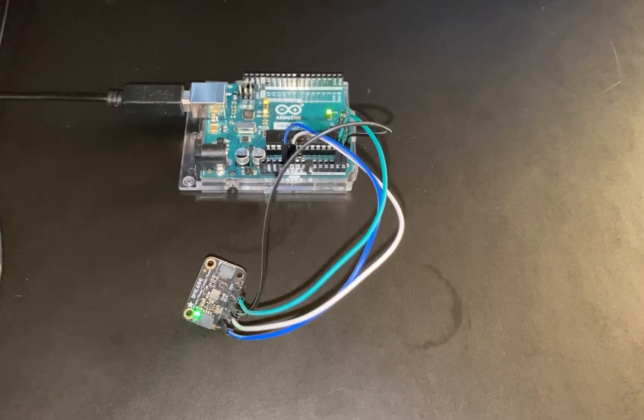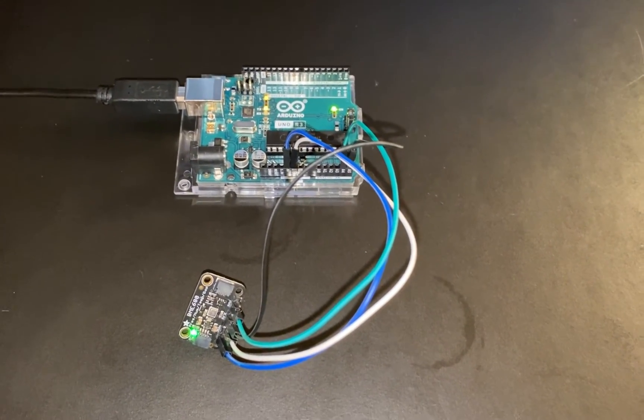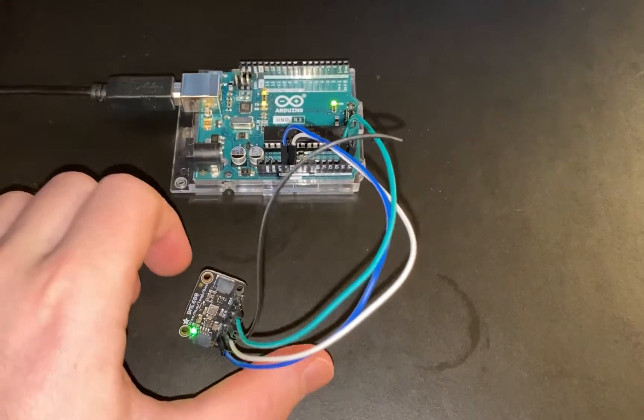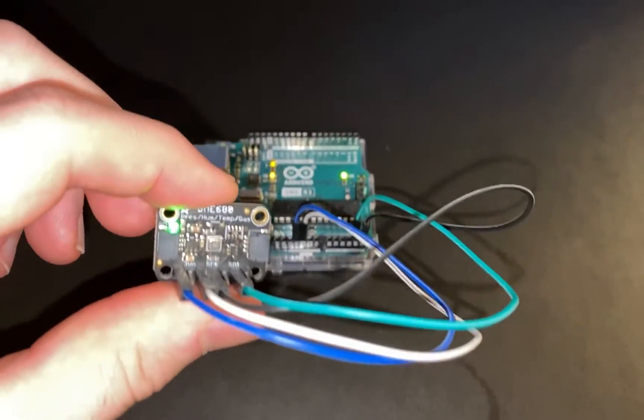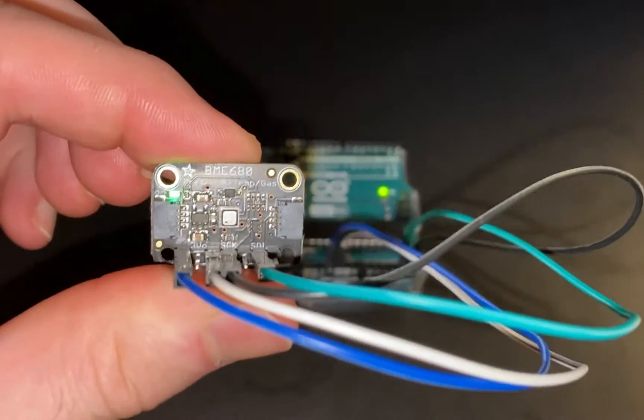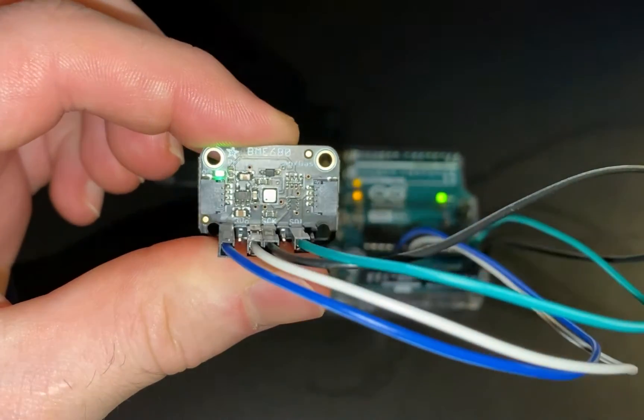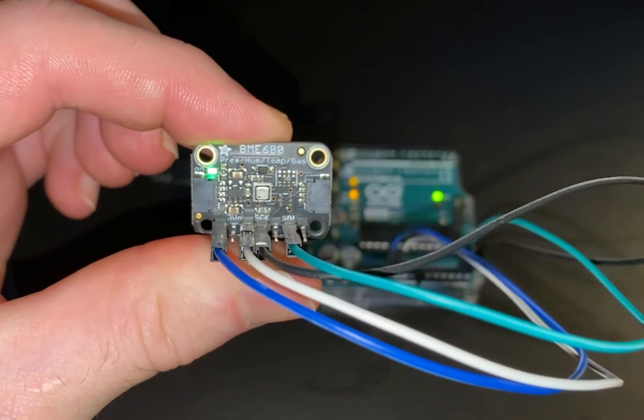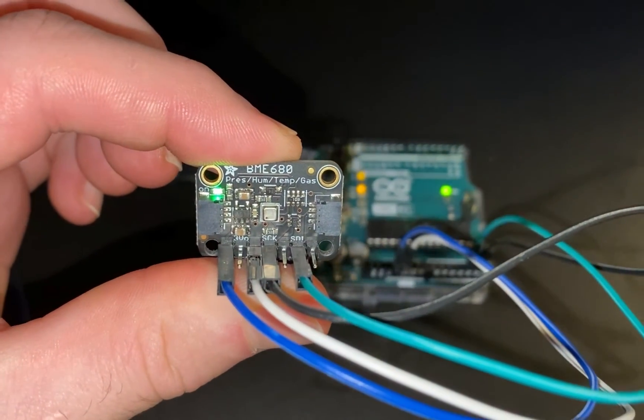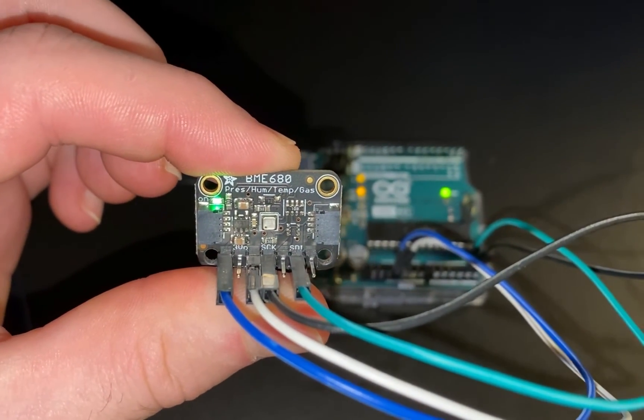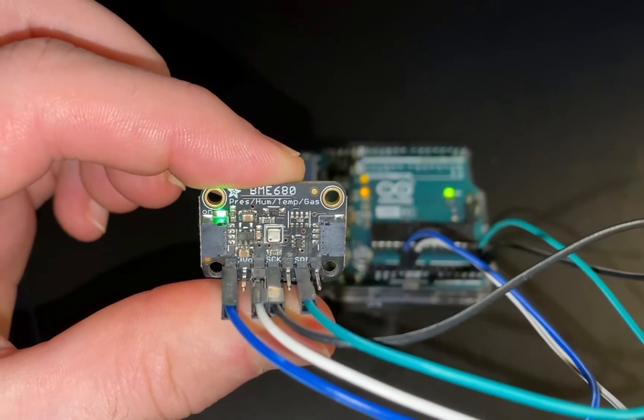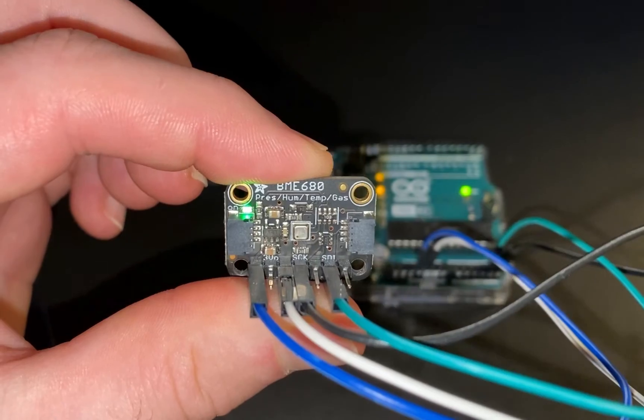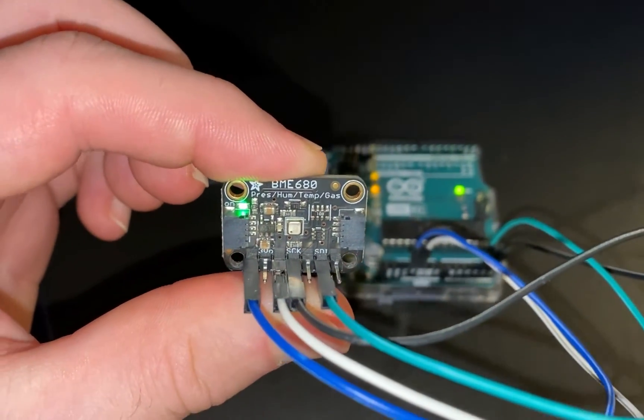So first of all, we can see here the Adafruit BME 680. We'll also see that we have a couple ways of connecting this to the Arduino. We can use either SPI or I2C. In this case, we'll be using I2C.